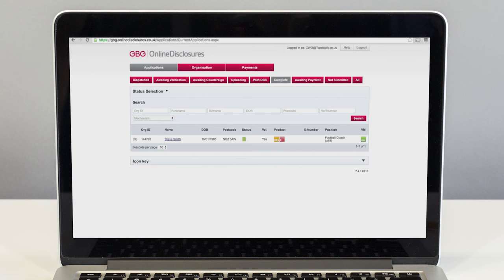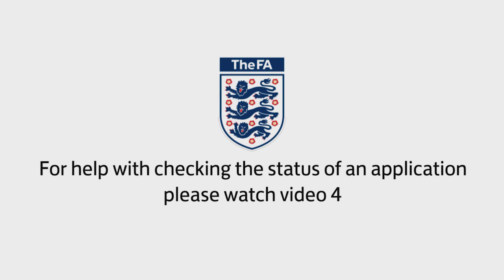After the check has been printed, the FA then makes the decision on the person's suitability to work or volunteer with children. Watch video 4 to see this final stage.